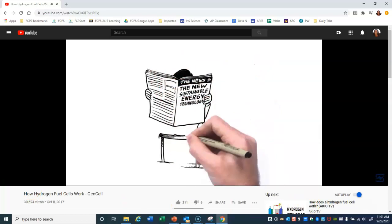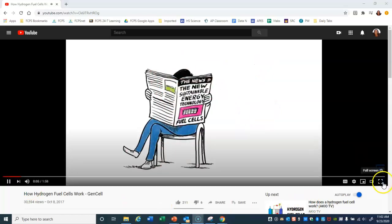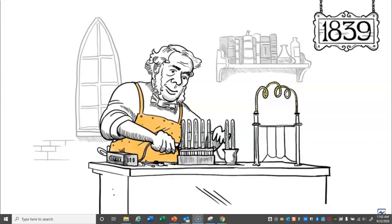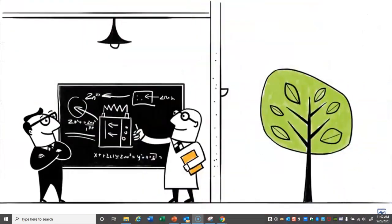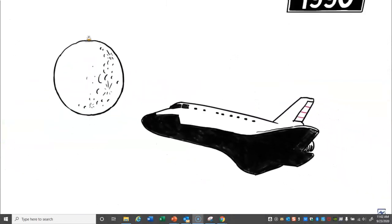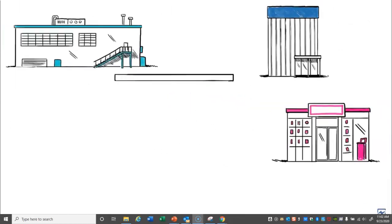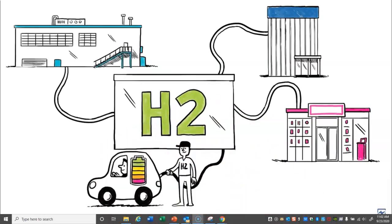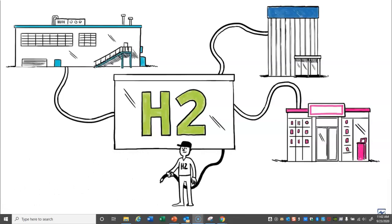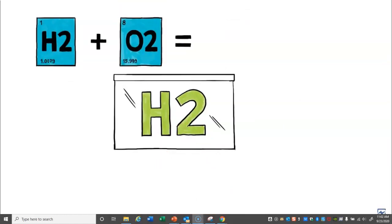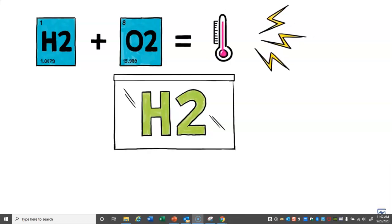Fuel cells were invented in 1839 by William Grove and developed by Pratt & Whitney and other companies in the 1950s. Safe and dependable, they were used by NASA and the Russian space program to power spacecraft. Today, leading companies like Apple, Verizon, and Coca-Cola use fuel cells for clean power, and Honda, Toyota, and other car companies use them to power a new generation of pollution-free cars. Fuel cells use hydrogen and oxygen in a chemical process to produce electricity and heat — the only byproduct is pure, clean water.